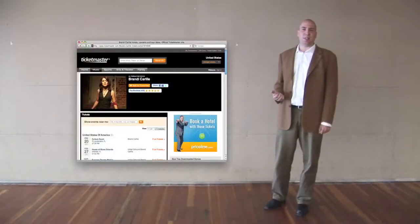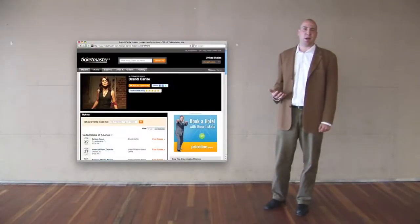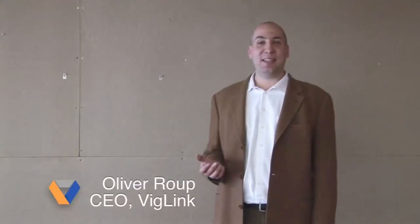You may not realize it, but you're probably already linking to sites that pay out commissions. VigLink is a simple way for any size site to make money when your visitors buy products and services.